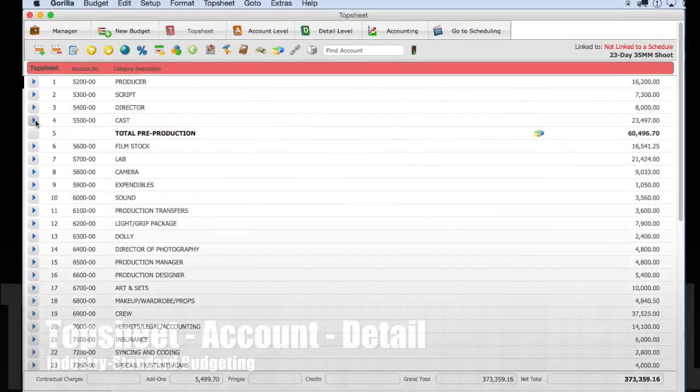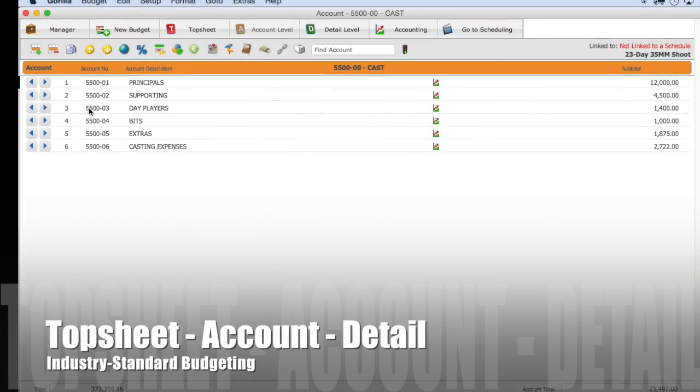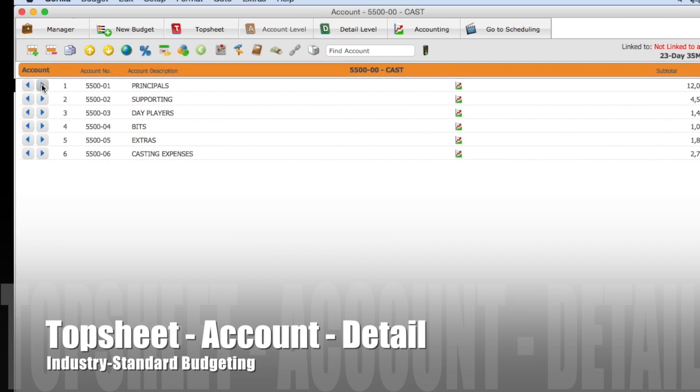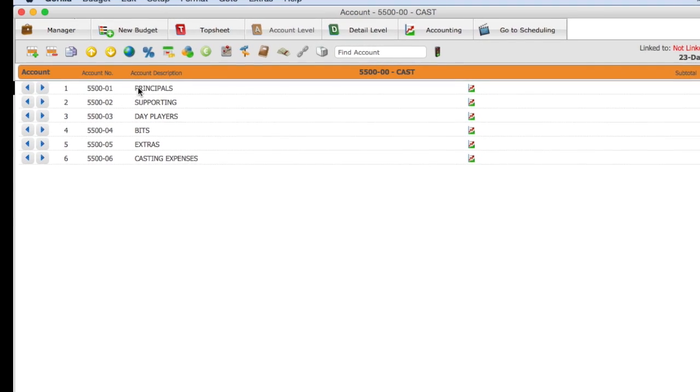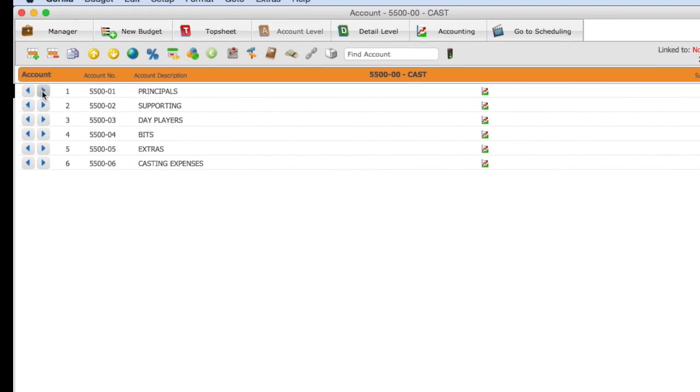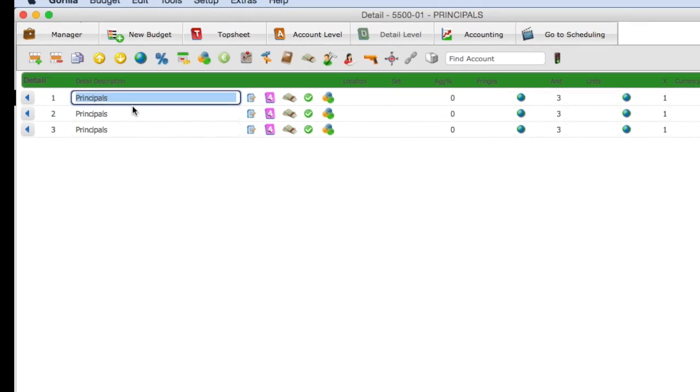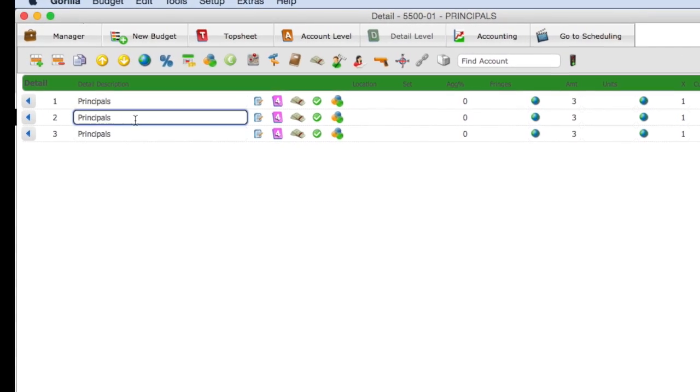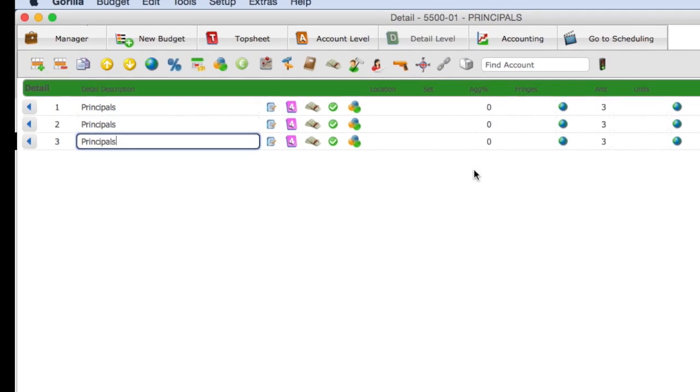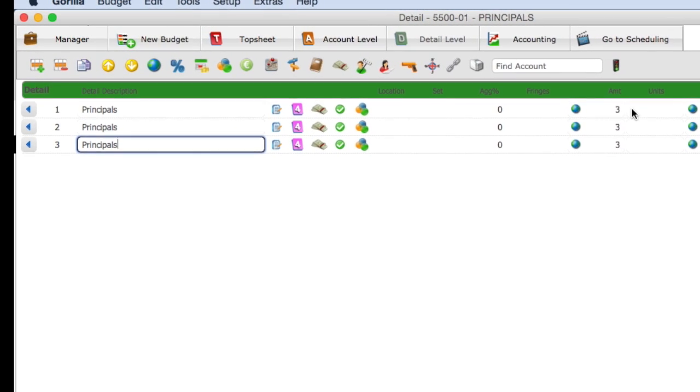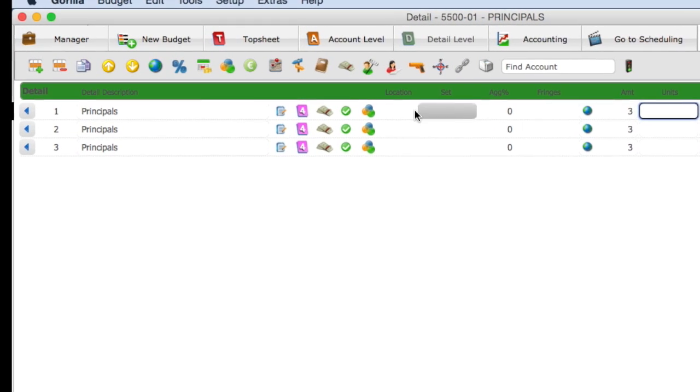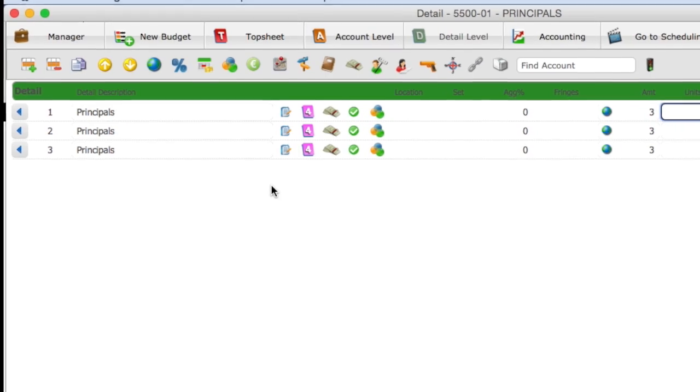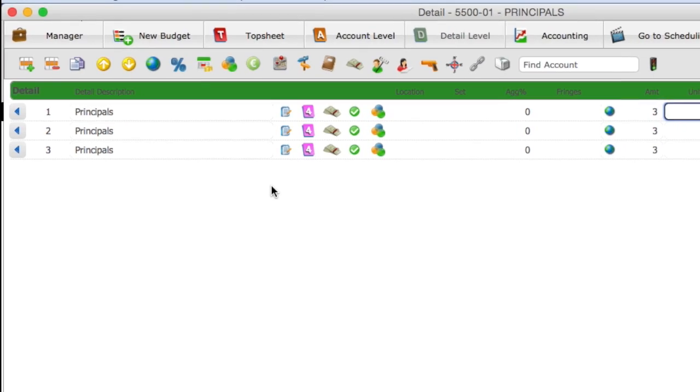The Budget Top Sheet displays a summary of all your accounts in your budget. Dig down in the account level to see a list of subaccounts, then dig down into a subaccount to enter and modify line item details such as amounts, fringes and globals.